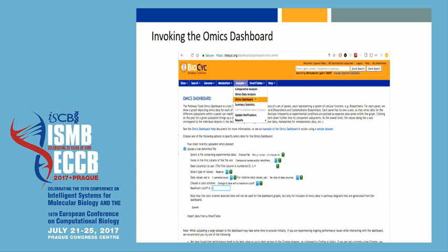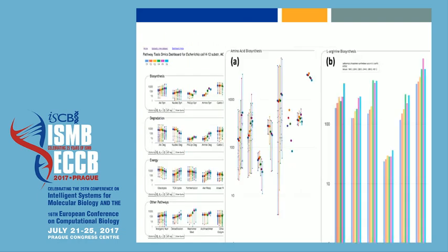To invoke the Omics Dashboard from BioPsych, under the Analysis menu go to Omics Dashboard, where you get a page to load your file and specify various options. I discussed the ability to drill down to see more detail.